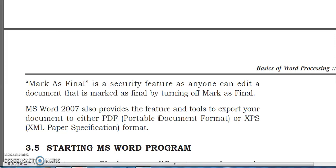For example, if you want to send a document and prevent changes, you can send it as a PDF file. School notices and reports are often shared as PDF files.